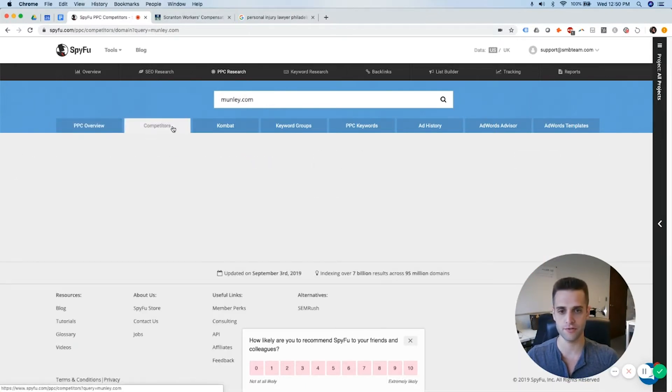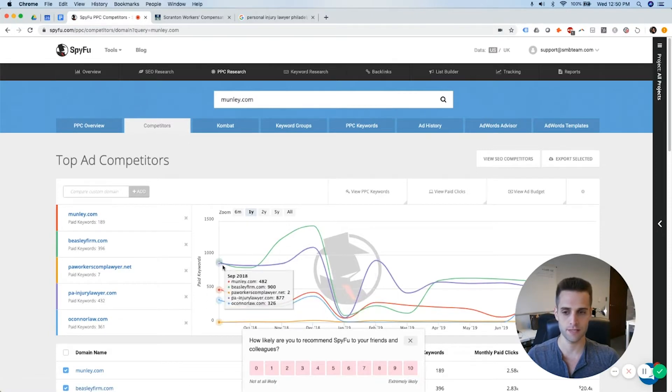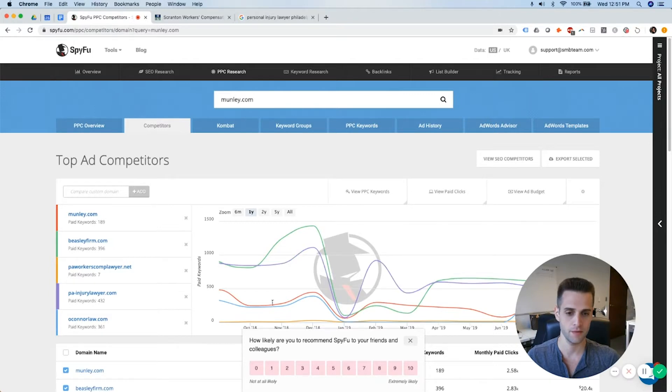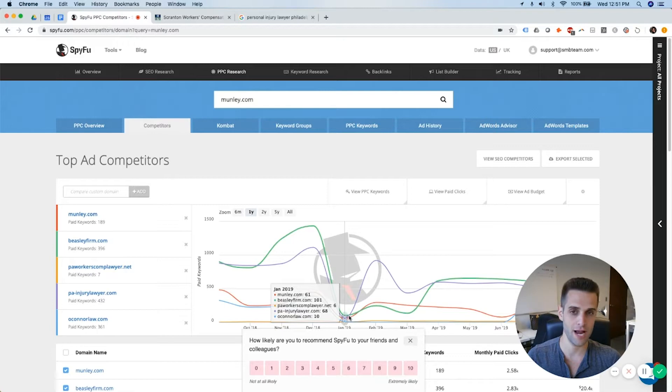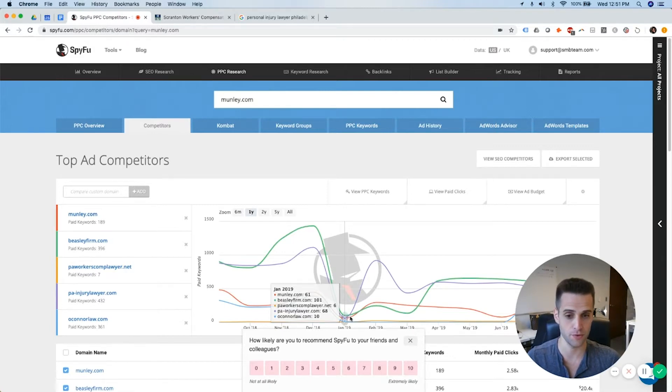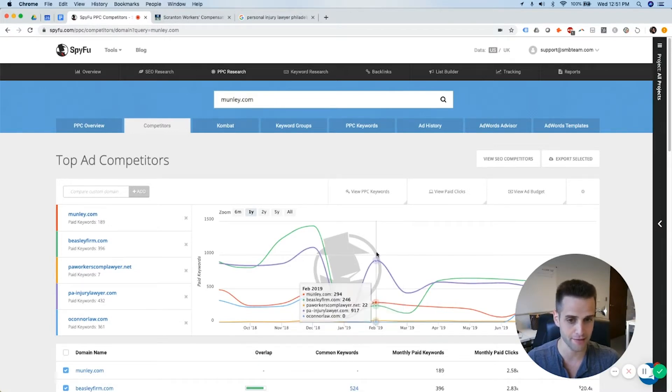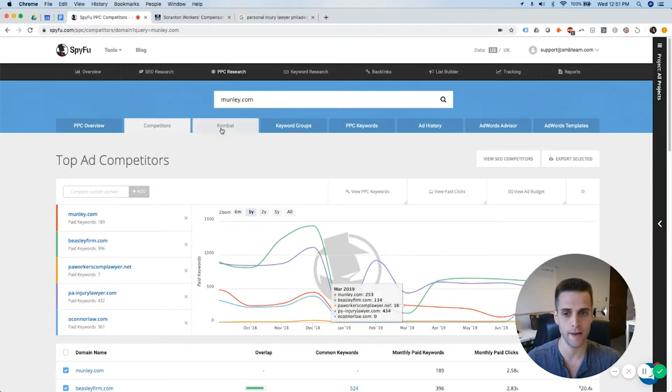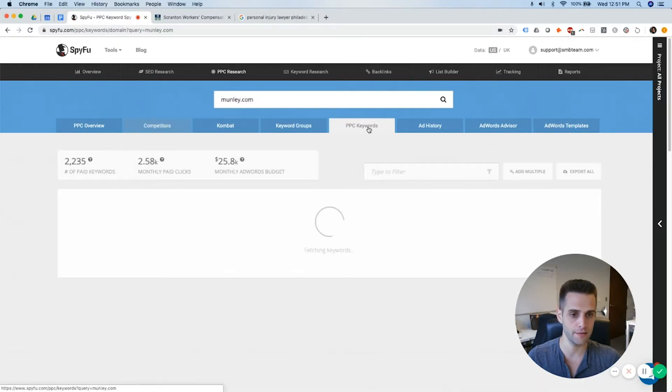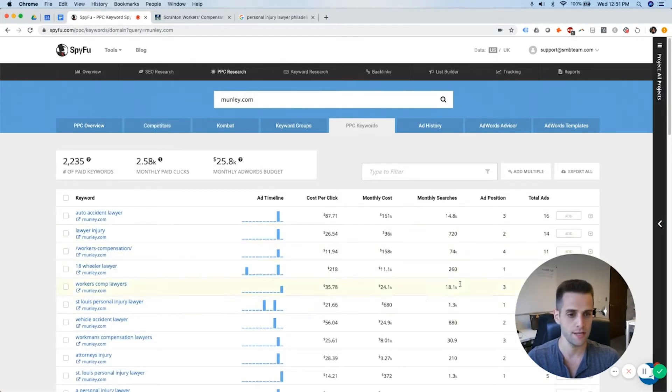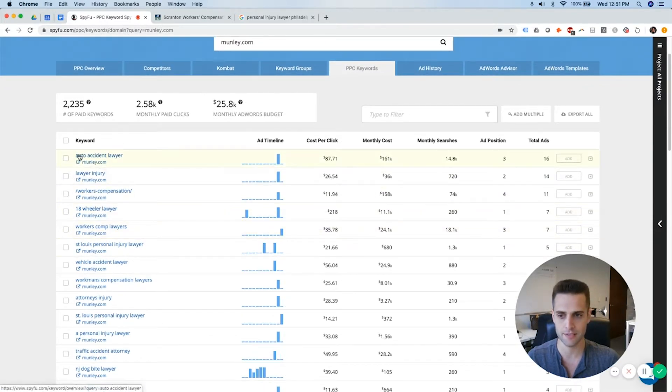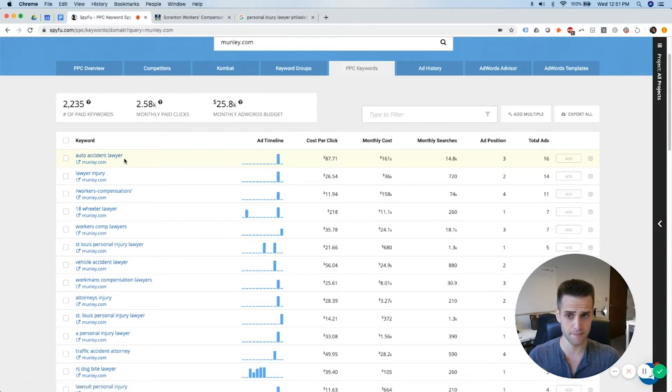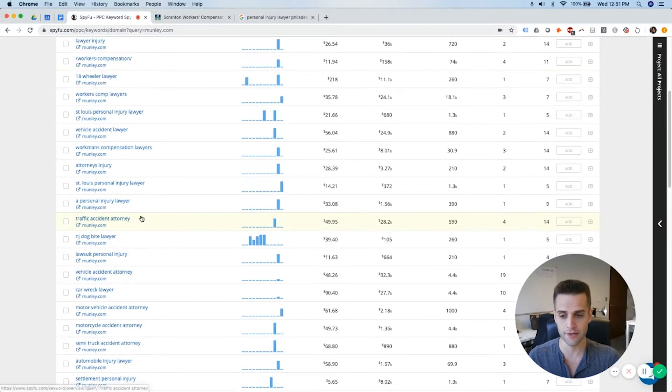Let's do the same thing that we just did. Click on competitors. This is different than their SEO competitors, by the way. These are people who are spending money on Google ads, not showing up necessarily organically. Then we go to PPC keywords again versus SEO keywords like we did in the other one. And we can see exactly what they're bidding on. Bidding on, keyword-wise, auto accident lawyer. Munley is a bigger firm, so they can probably afford to go after that in their area.